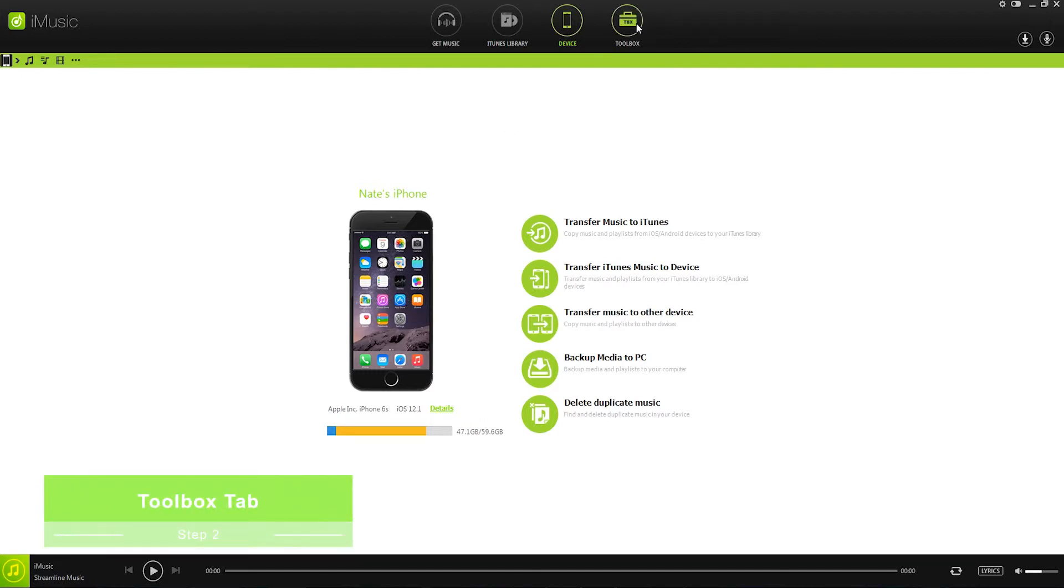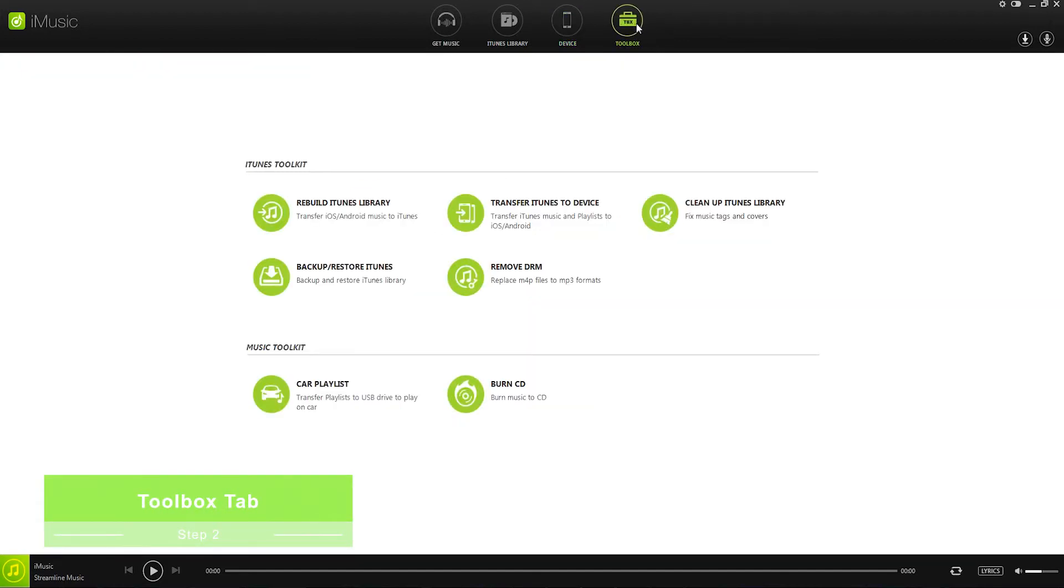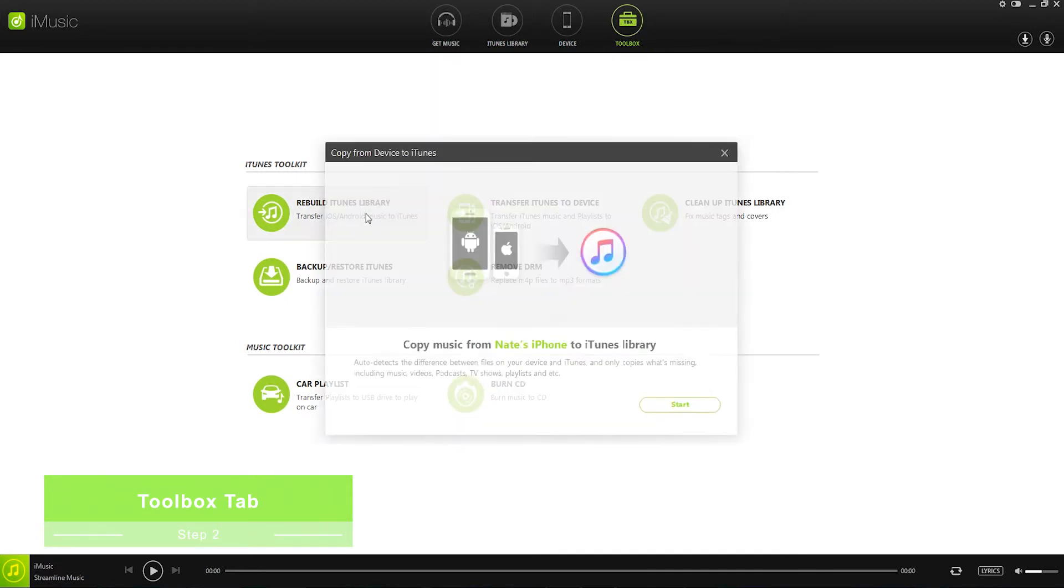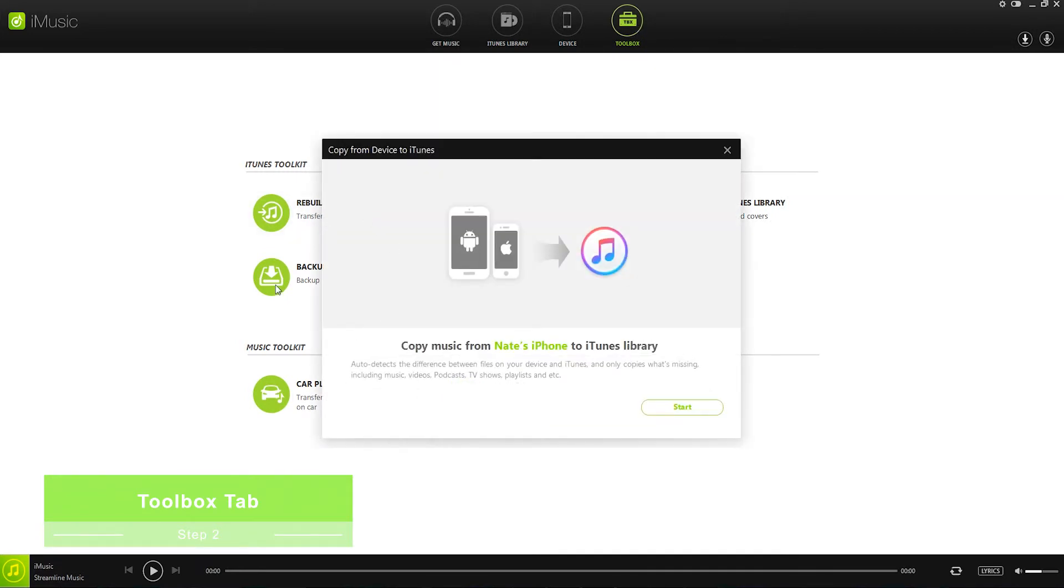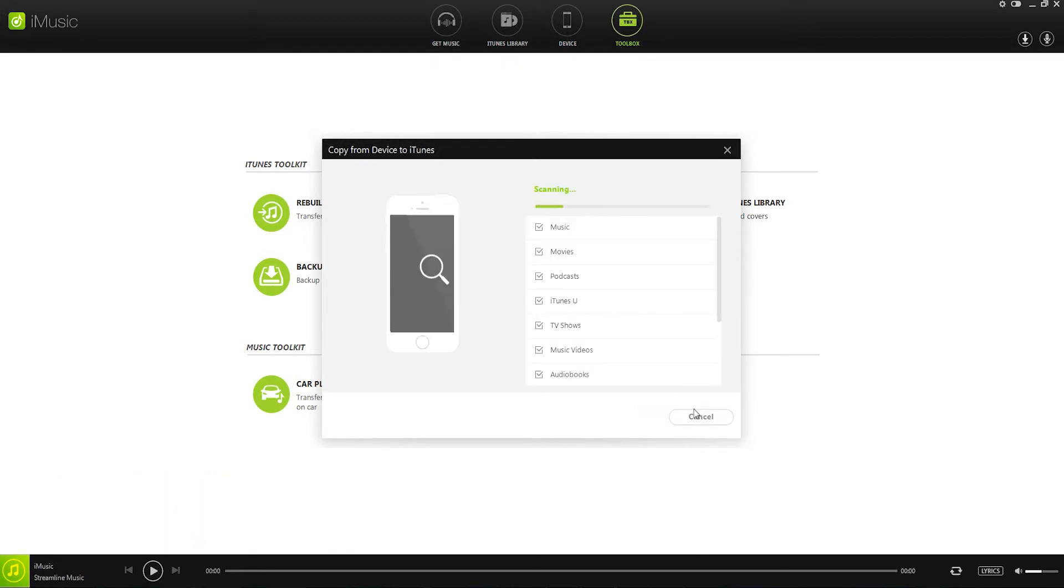Step 2 is to now go into the toolbox tab now that it's connected and click on rebuild iTunes library. This is going to bring up a dialog, which we can click on start to begin.